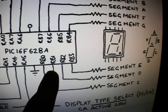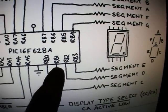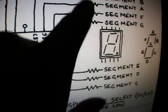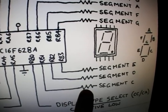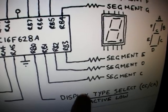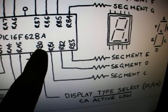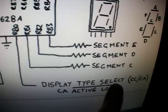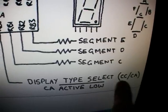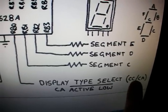Port B bits 1 to 7 are used for the seven segments of the display. And bit 0 on port B is used to select between a common cathode or a common anode.